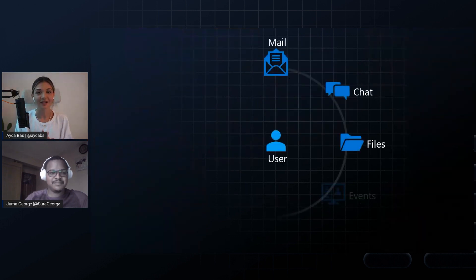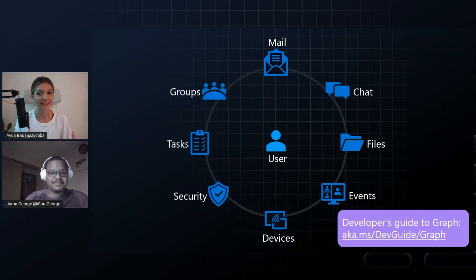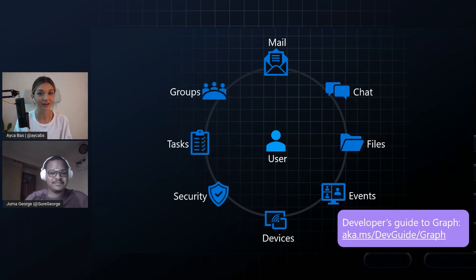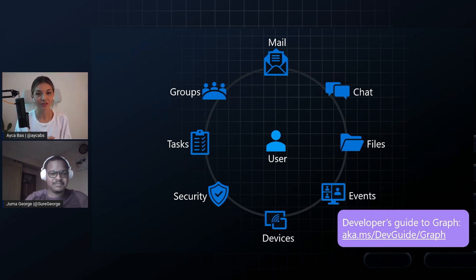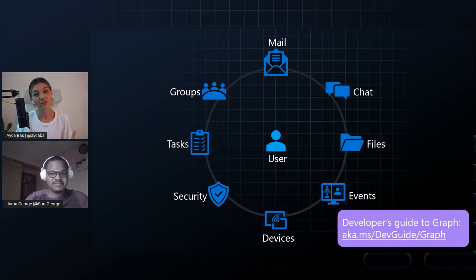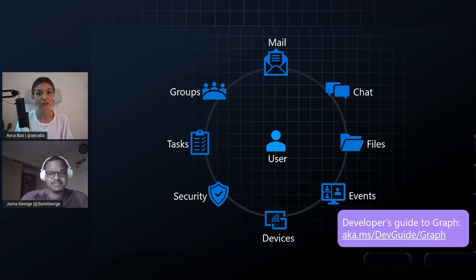So in this session, we're going to talk about how we can bring this data from Microsoft 365 into your apps. As we learned in the previous Learn Together Microsoft Graph event, all these actions while we're using Microsoft 365 products are actually creating data in Microsoft 365 Cloud. And we can get this data into our apps using Microsoft Graph API. If you're interested in deep diving more into Microsoft Graph, you can check out aka.ms/devguide/graph.